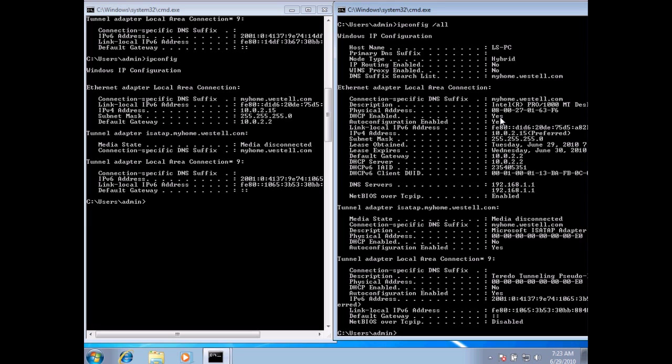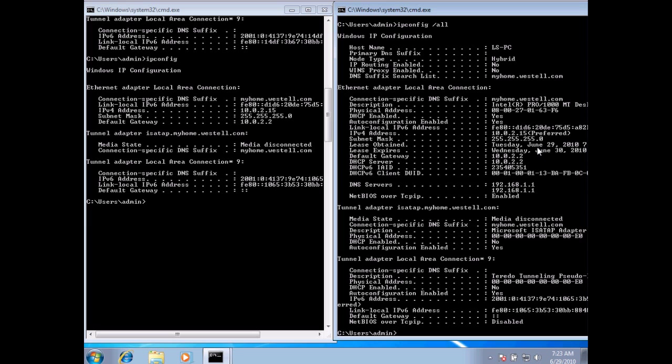If we take a look here, we've got our IP version 4 address, we've got our subnet mask. The lease obtained is basically stating when we obtained our address and how long we can actually hold that address for, which is what the lease expires date shows. If for some reason we did not log on past that date, then this address could be given to somebody else, this 10.0.2.15.